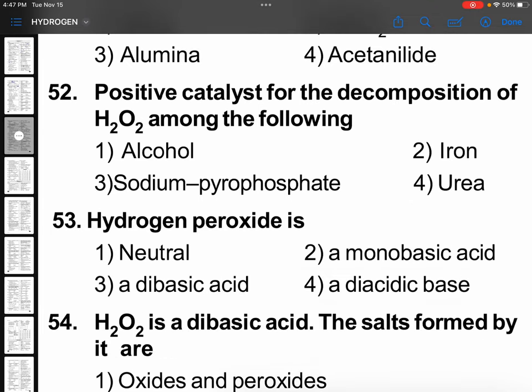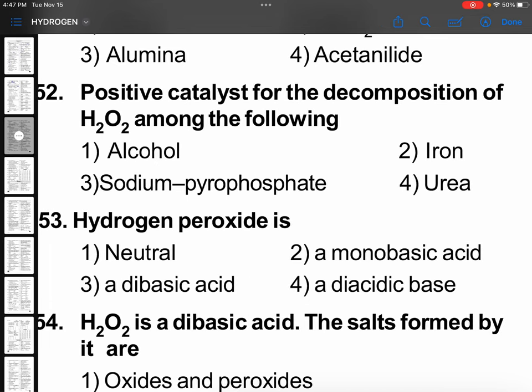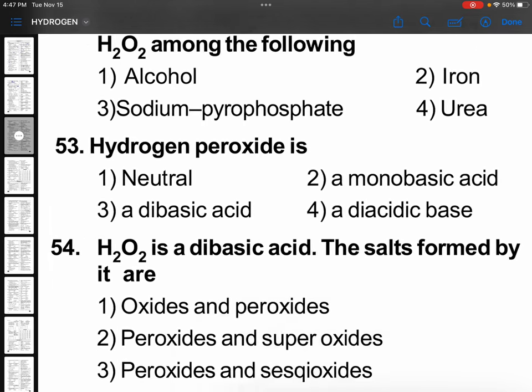Question 52: the positive catalyst for the decomposition of H₂O₂ among the following — that is which is going to break it — and that is iron. Iron is the best catalyst to break it.